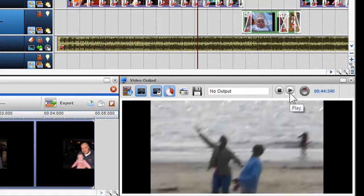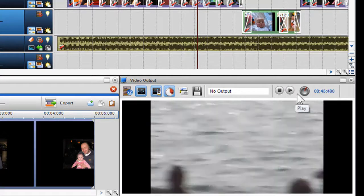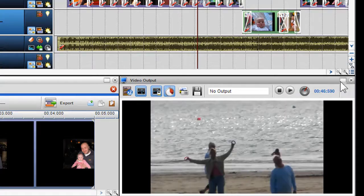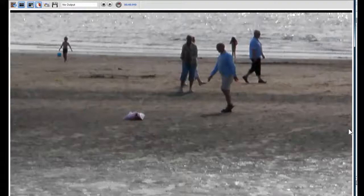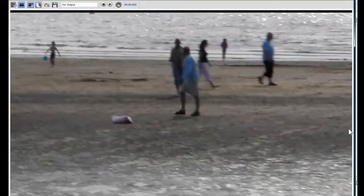You can also make the video output screen full size by simply clicking on the full screen button located in the right hand corner.